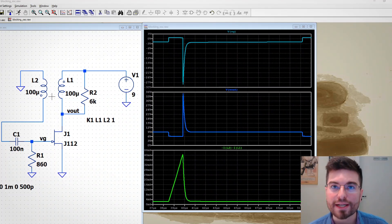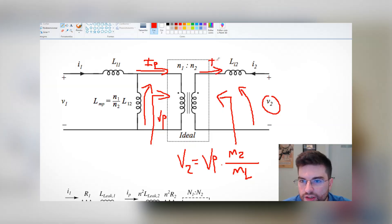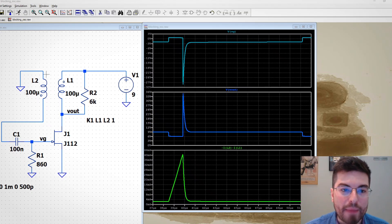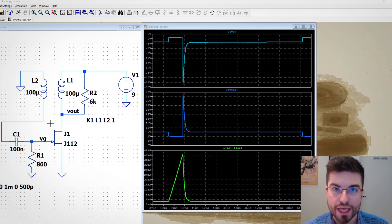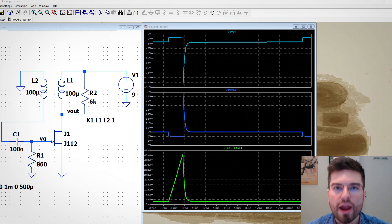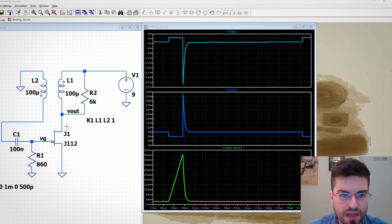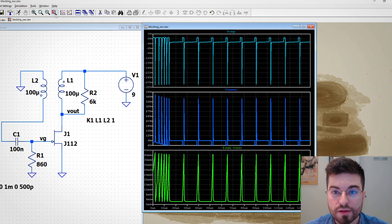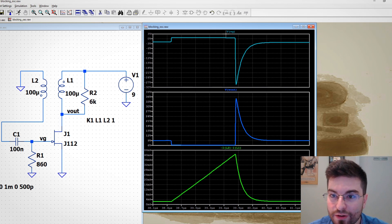Welcome to All Electronics, I'm Gregory. In this video we're going to take a look at how transformers work and how we can measure on LTSpice the magnetizing current of the transformer. Here on LTSpice I have a blocking oscillator very close to the one we studied in the last video, but using a JFET transistor that works very similar to a blocking oscillator.